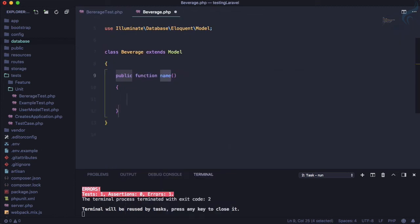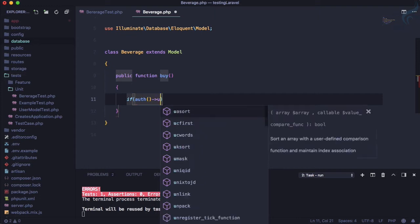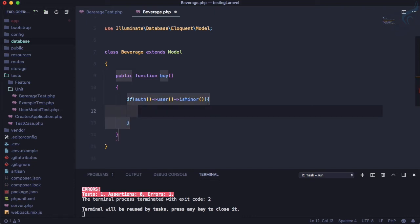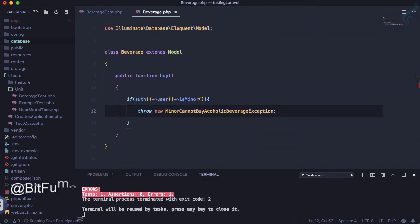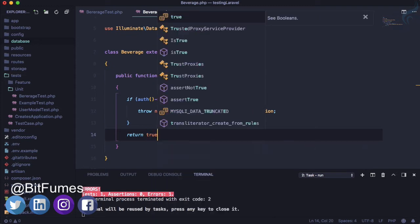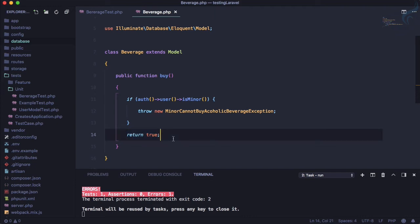Here we create the function `buy`. What we're going to do: if the authenticated user — `auth()->user()` — is minor, then we will throw a new MinorCannotBuyAlcoholicBeverageException. Otherwise we're going to just return true for now. Obviously in a real project you'd write your actual buying logic.